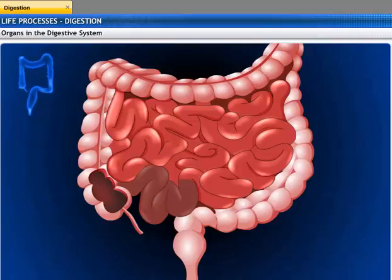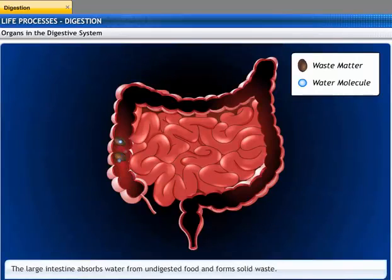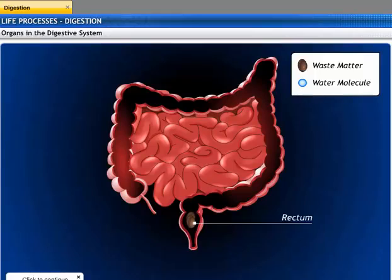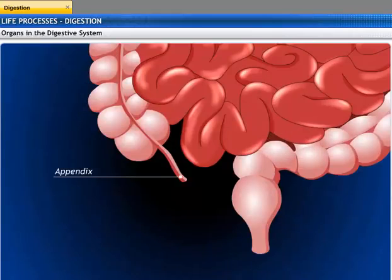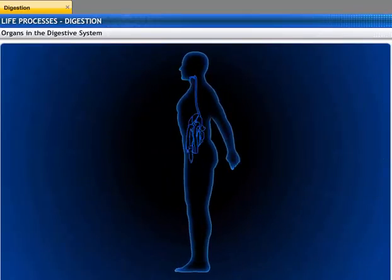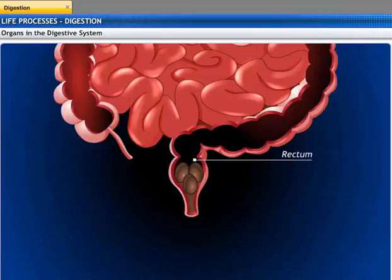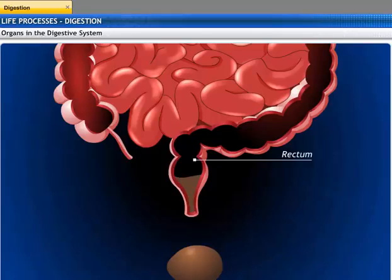The undigested food and water then move into the large intestine. The inner lining of the colon has villi that absorb any water from solid waste. This solid material is collected in the lower part of the large intestine called the rectum. The appendix is a small, hollow, finger-like pouch which hangs at the end of the cecum. It does not have any function in the digestive system of humans. However, it is functional in herbivores such as cows. The rectum stores the solid excreta until it is ready to be excreted through the anus.